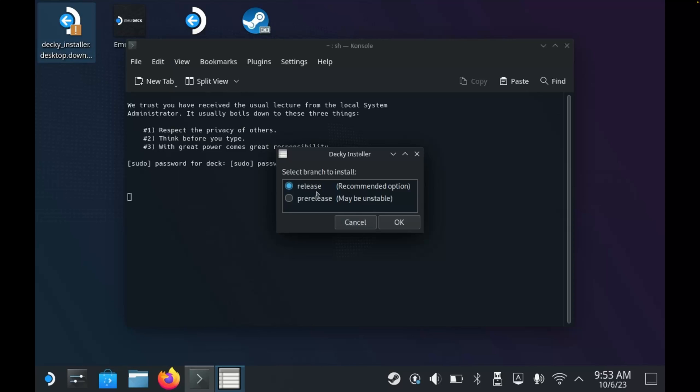You'll then need to select which version of Decky installer you want to install. We have the release version and the pre-release. If you're using the stable release of SteamOS that we checked at the start of the video, then I recommend using release. If you're using beta or preview SteamOS, then I'd recommend using pre-release.